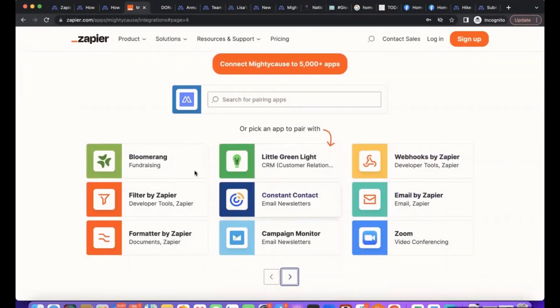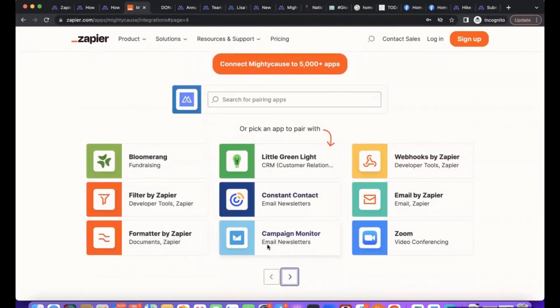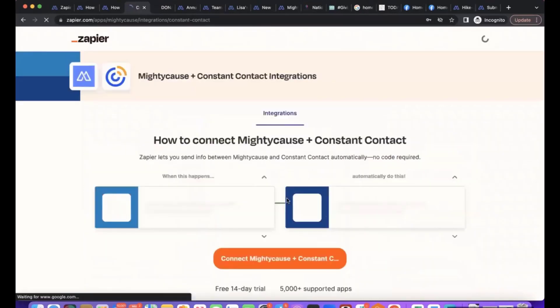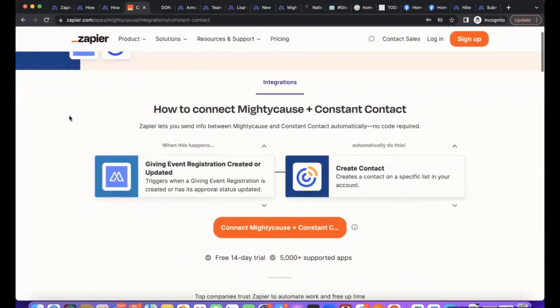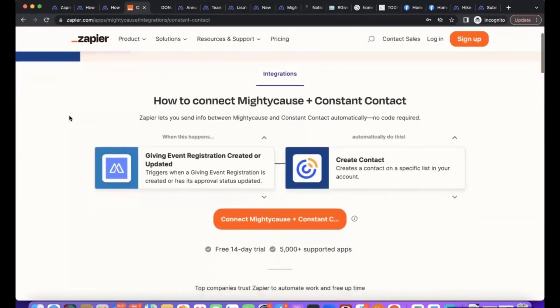There's thousands of applications: Bloomerang, Little Green Light, Constant Contact, Campaign Monitor. How the integration works will depend on the specific application. We'll just click Constant Contact as an example.